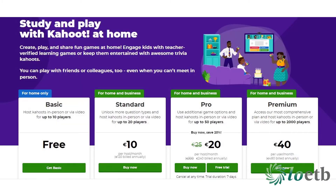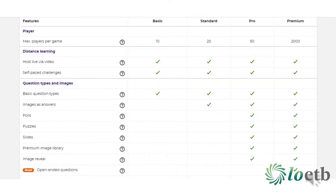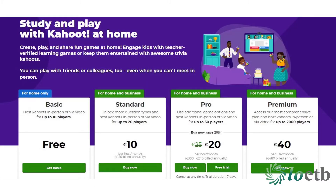Next you will see the account plans. If you scroll down the page you will see what's included with each. It's important to note that the free plan allows up to 10 people per game. For the purpose of this video we are going to select the free get basic account.